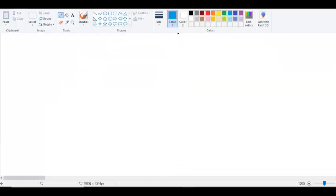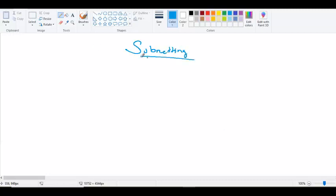We are getting into the new subject for the day: subnetting. What is subnetting? When we have a big network, it will be difficult for us to manage. So we want to divide that big network into small networks for our convenience.